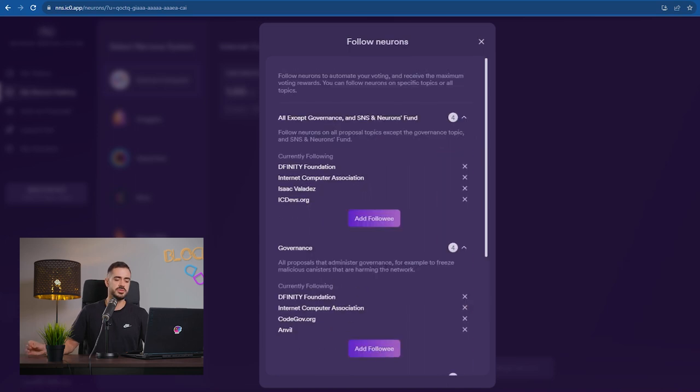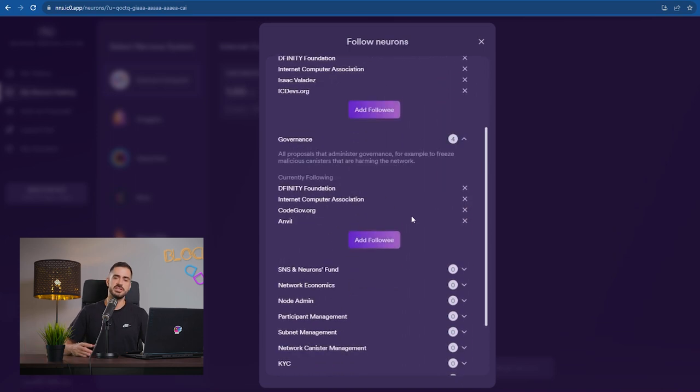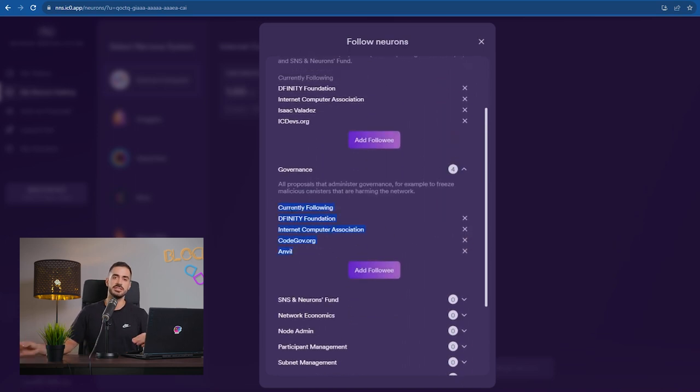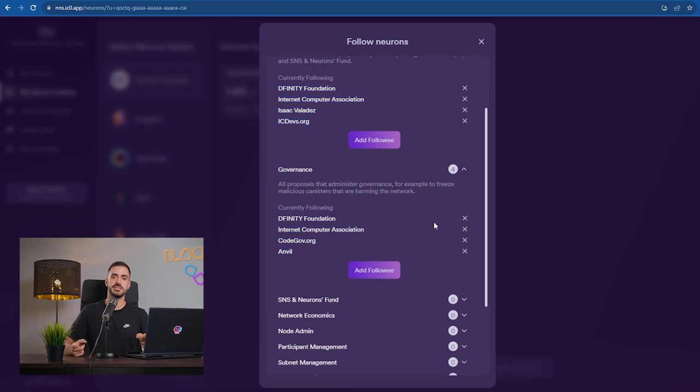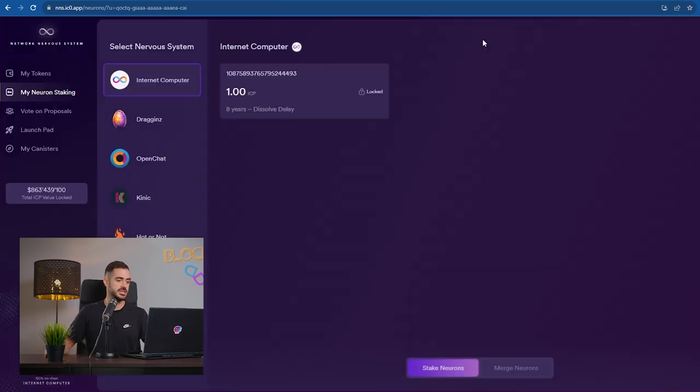Whether or not the vote is rejected or it passes, it doesn't really matter. All that matters is if you voted and that's how you're getting the rewards.